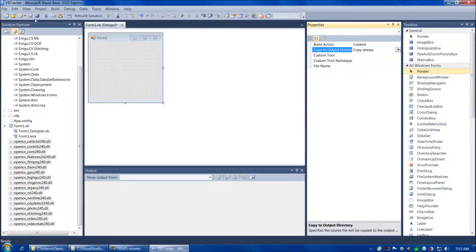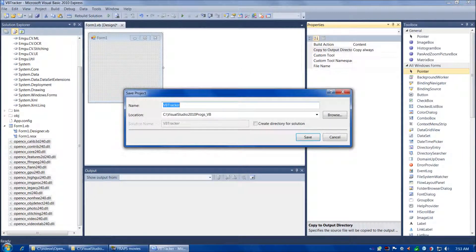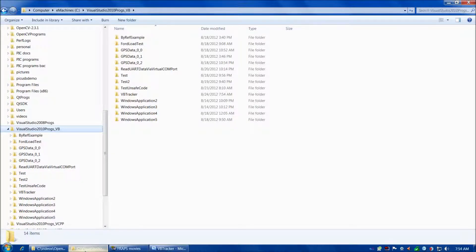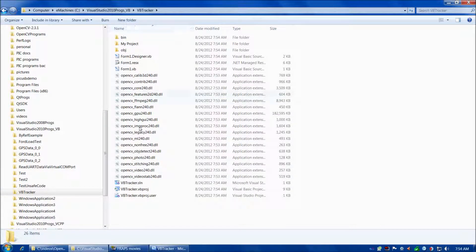Let's go ahead and save our project. We'll call it VB Tracker. Save it to Visual Studio 2010 Programs VB. We can leave Create Directory for Solution unchecked — it'll still create a directory for us, but this way it won't create multiple levels of hierarchy, which complicates things. So we'll choose Save. And there we are, all done saving. Let's take a look at our project and make sure it saved OK — and here we are, VB Tracker.